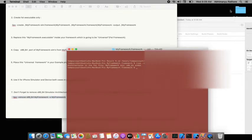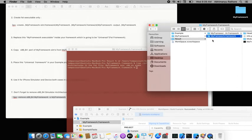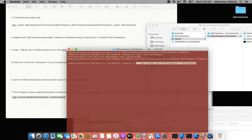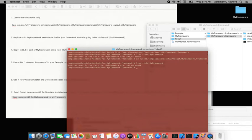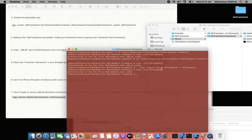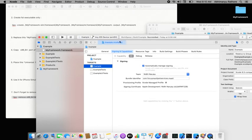The command to remove the simulator architecture is: lipo -remove x86_64 -from MyFramework -output MyFramework. Go to the terminal, navigate to the result folder, and run it. Verify with lipo -info — it now says 'Architecture in the fat file: arm64 only.' It's now ready to upload to iTunes Connect.